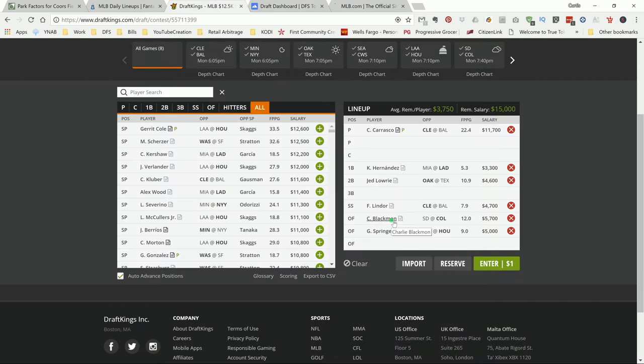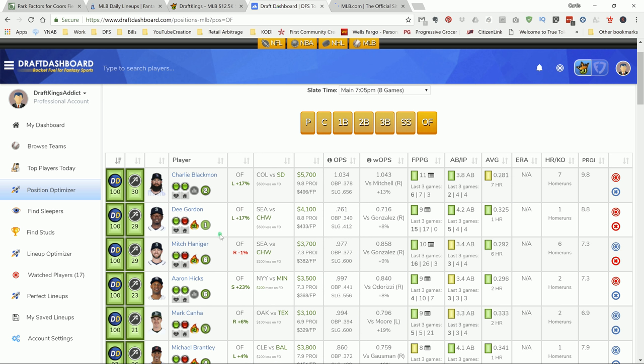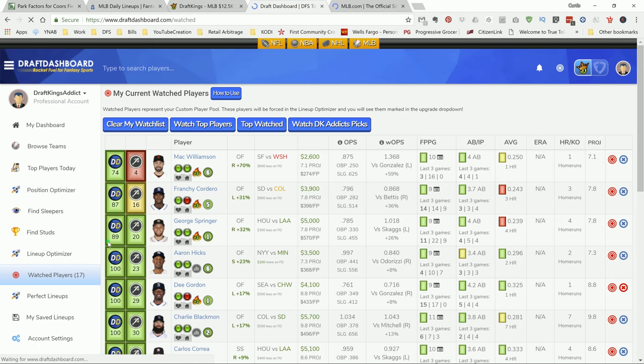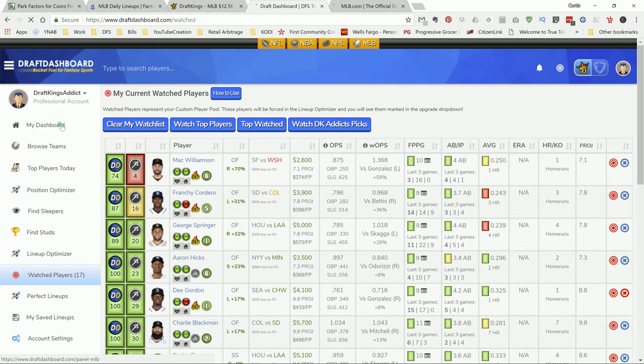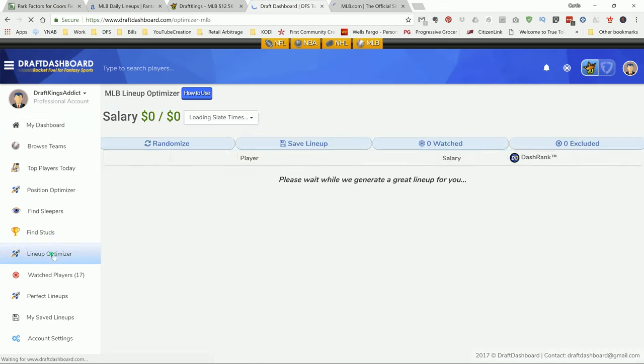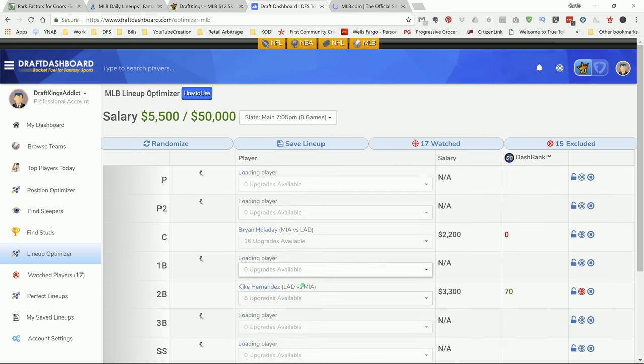Of course, I don't think I'm going to play all these plays altogether, because I would have to give me a very cheap pitcher or a very cheap outfielder. But these are just my top plays for today. If you want my player pool, just go over to the draft dashboard via the link in my description. When you go to your account and you go to watch players, you can click on watch DK Addict's picks right here. It'll load in my picks into your draft dashboard. Then you can just go over to the lineup optimizer and let it optimize you a lineup.